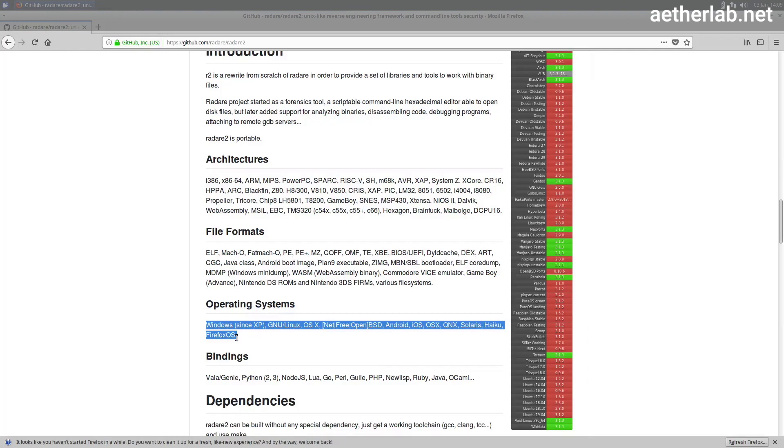Alright, to summarize, Radari 2 is a reverse engineering framework. You can analyze binaries and executables in it, it has a disassembler and debugger, and a bunch of other tools built in.